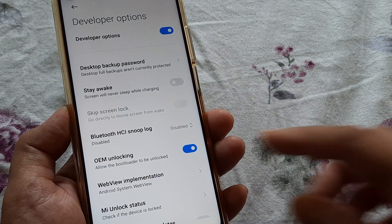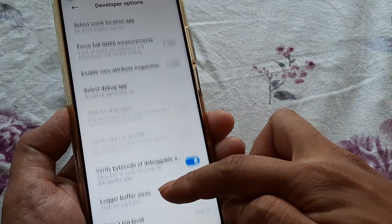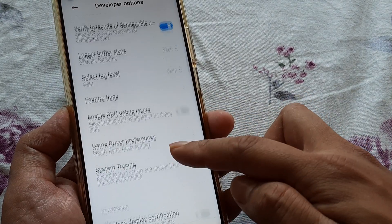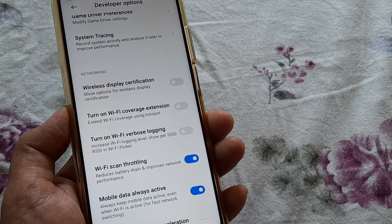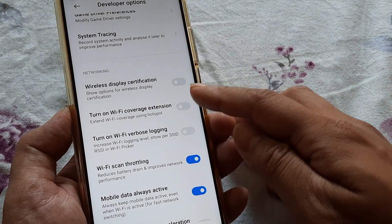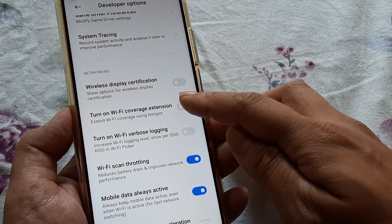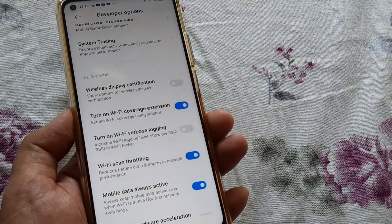Now you will see there are several options. I need to scroll down until I see something called Networking. Under Networking there is this option of 'Turn on Wi-Fi coverage extension' — you simply toggle this to on.